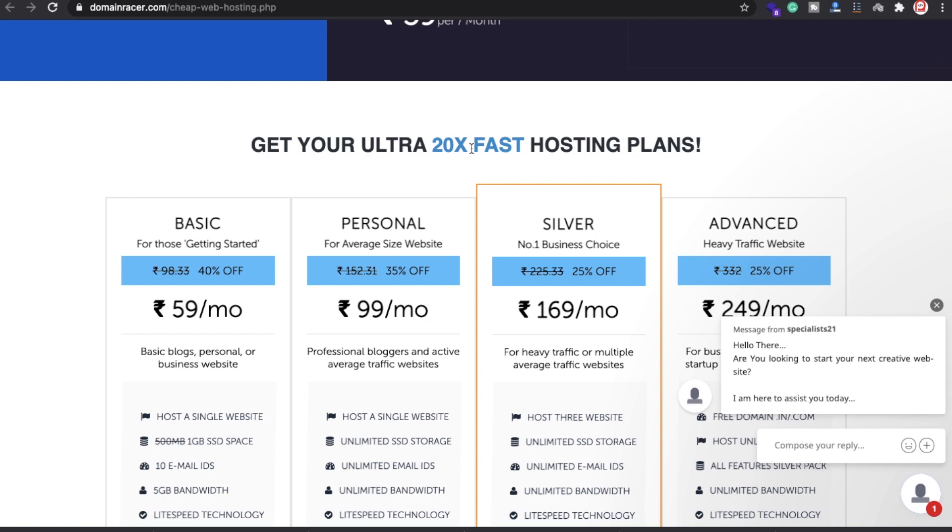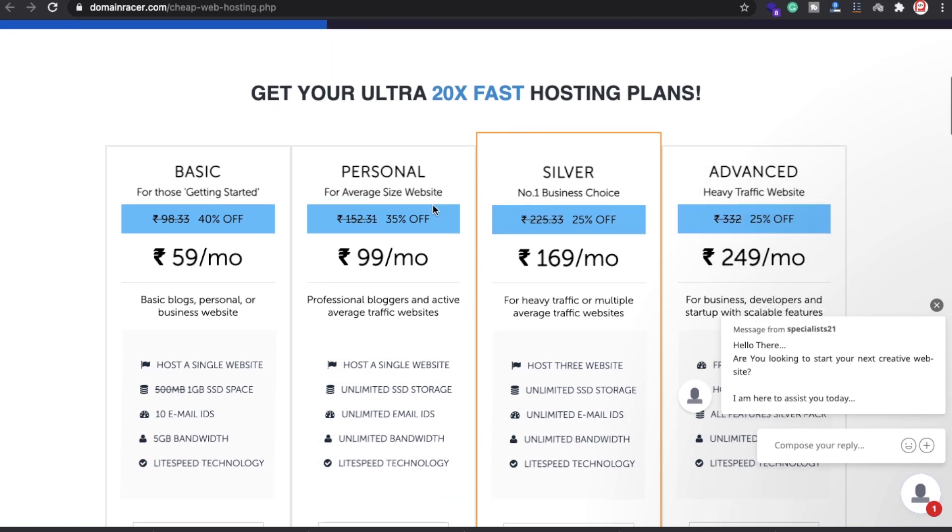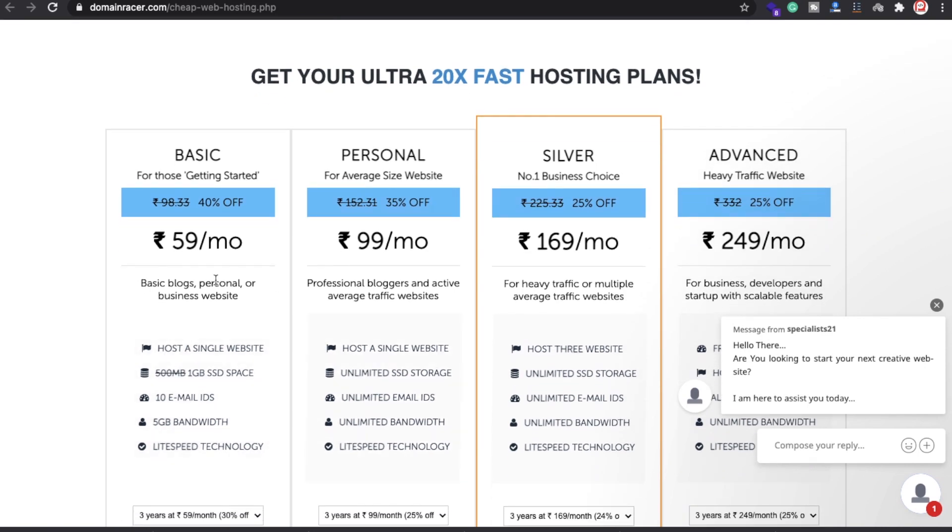If you're a student or want some basic blog, personal information, or website, that's the only cheap price of 59 rupees per month.